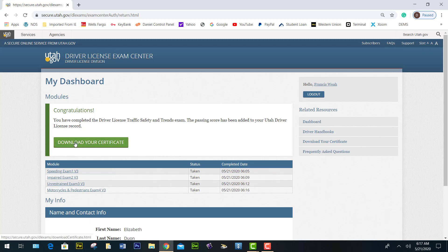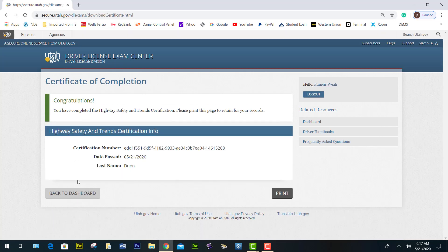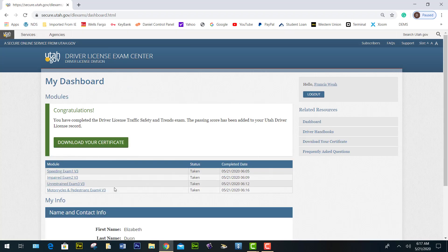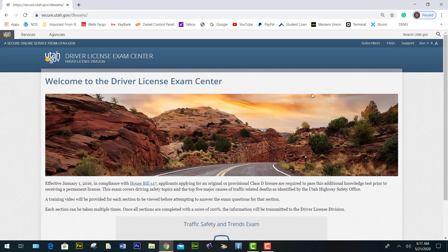Congratulations — all exams have been completed, and here you see them marked as taken. It gives you the option to download and print your certificate. Once you complete this exam, it automatically transmits your score to their database, so when you go to get your license they will see that you already completed it. That's all there is to the Utah Highway Safety and Trend exam — you can log out and you are done.